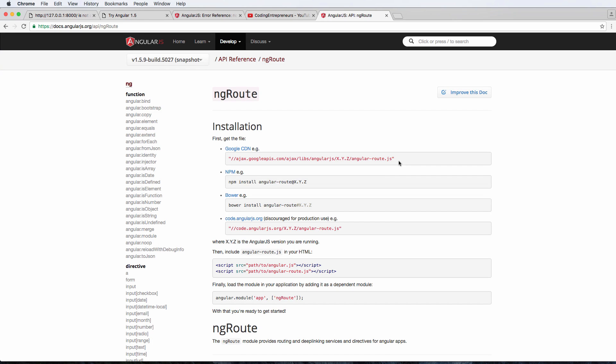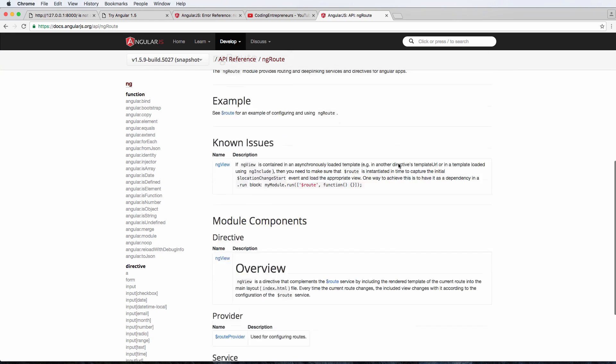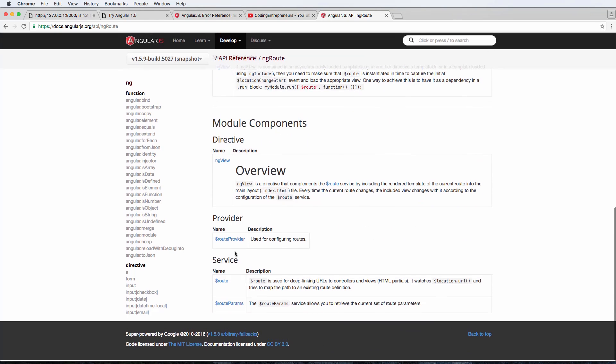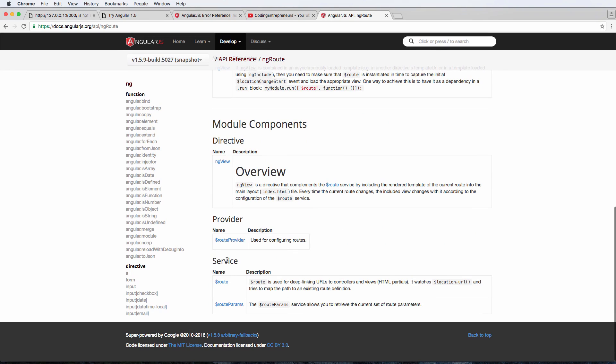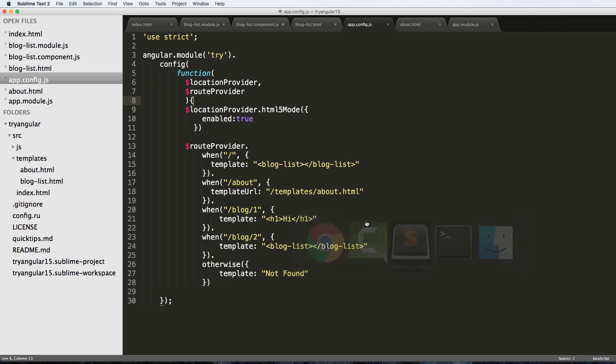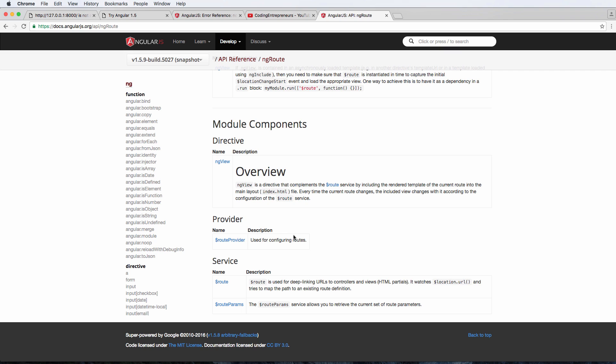In the documentation, if we scroll down, we see this thing called service. Service allows us to do all sorts of stuff, but the main thing here is actually updating how our blog links work. These links right here we want to change just slightly so they're a little bit more dynamic.